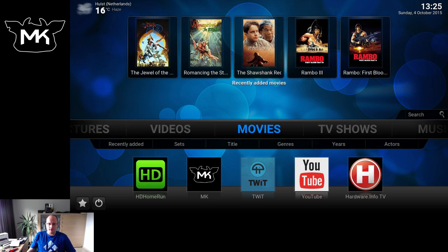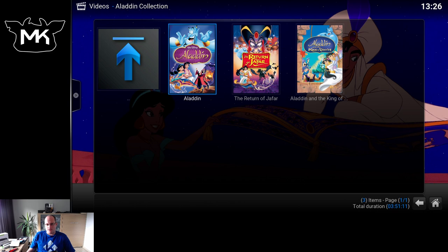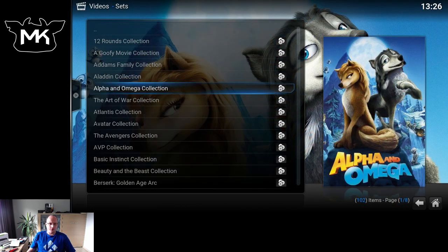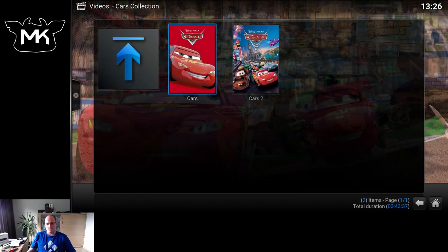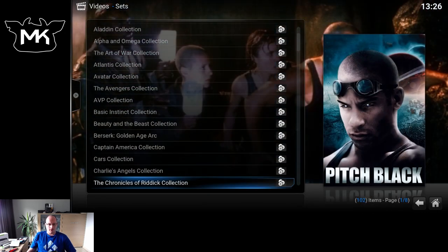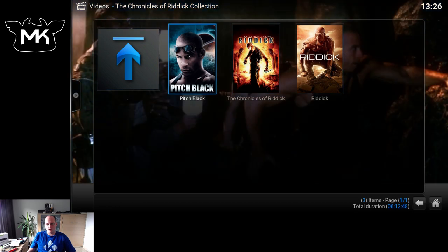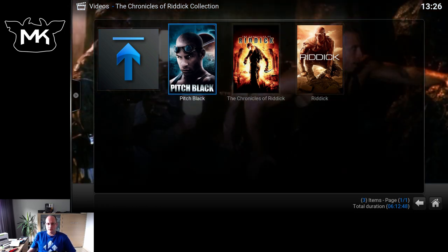Let me show you an example. Go to Movie Sets and here you see the Aladdin collection, which only contains the movies that are part of the Aladdin series. The Cars collection only has the two Cars movies in it. Charlie's Angels collection in this case only has one movie. Chronicles of Riddick is also a collection. So it's a nice way of combining all the movies that belong to a single trilogy or quadrology into a single item in your library.